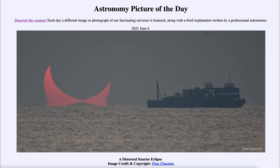So why does the sun appear so red? That is because we're looking through so much atmosphere that all of the shorter wavelengths of light have been scattered out. The only things that can make it straight through are the very longest wavelengths — the deep red color.